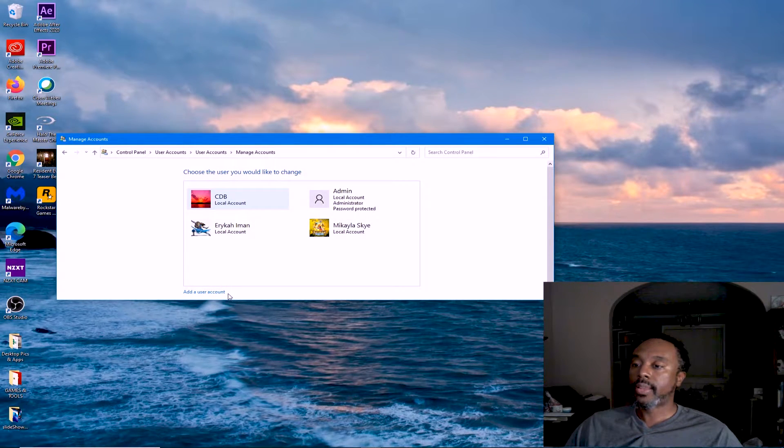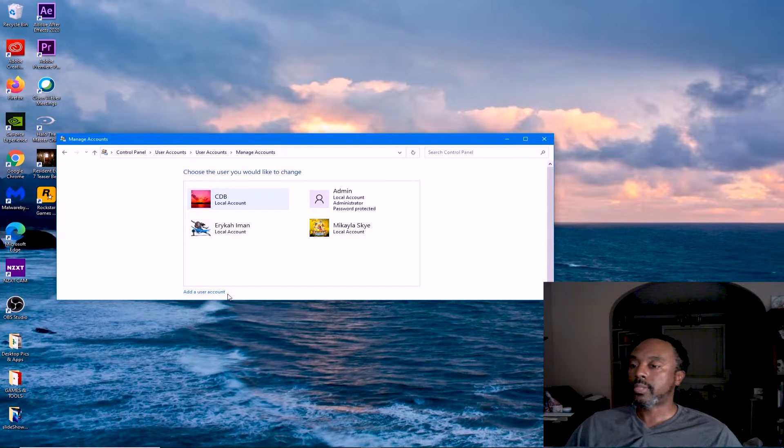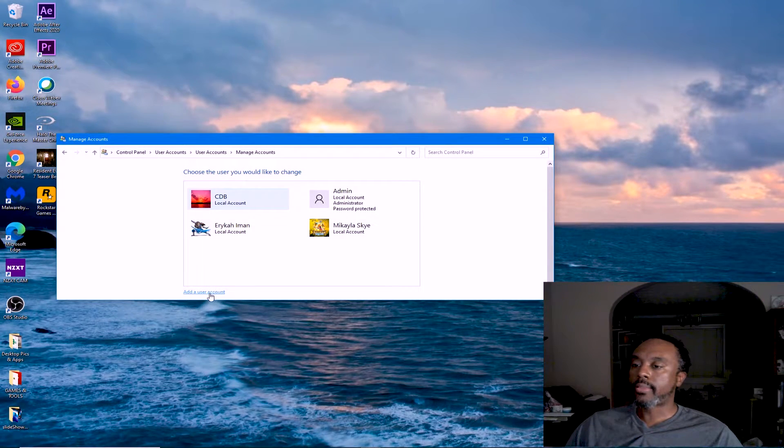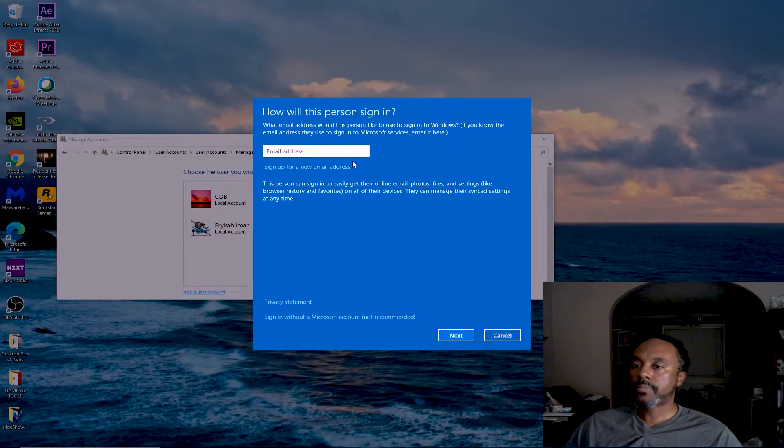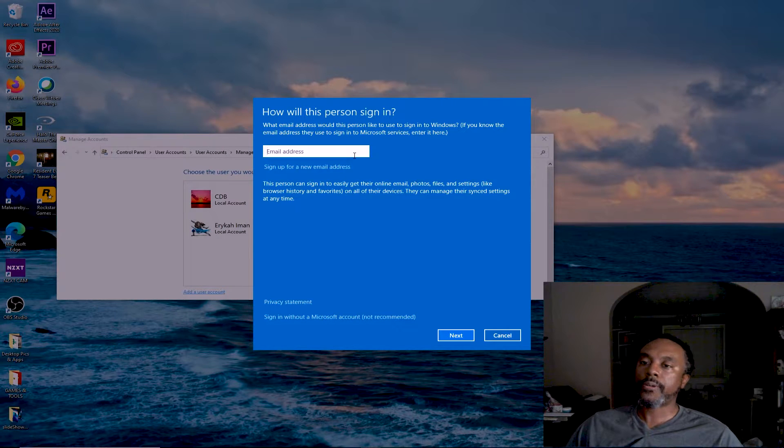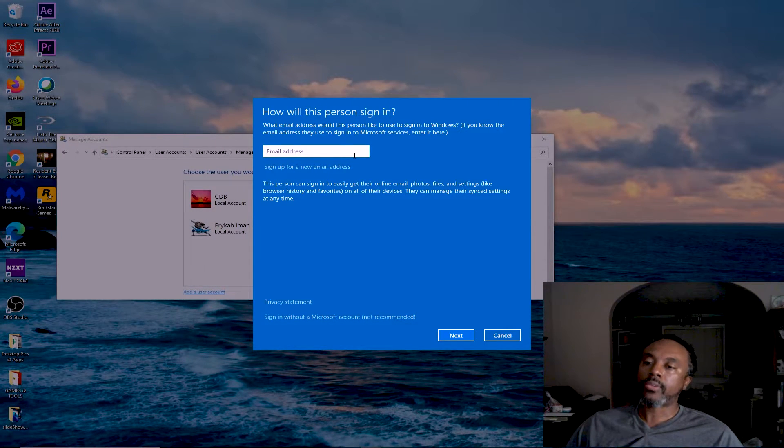We're going to go here where it says Add User Account. It's asking us, do you have an email address to associate this account with? What it's looking for here is a Microsoft email address.